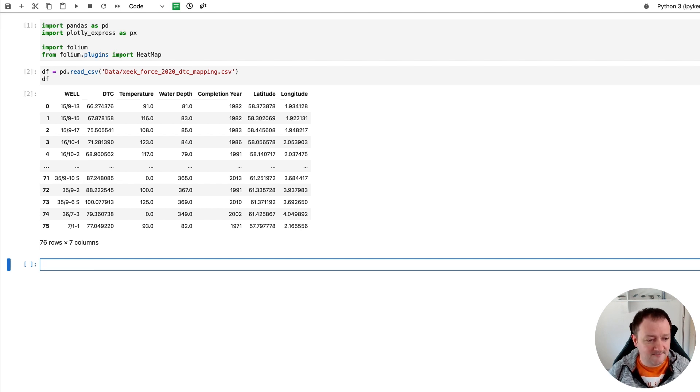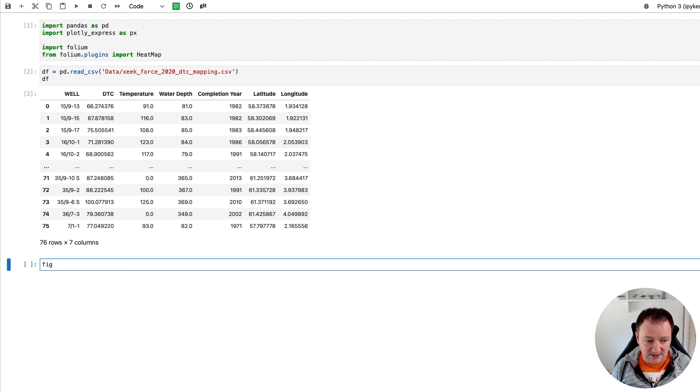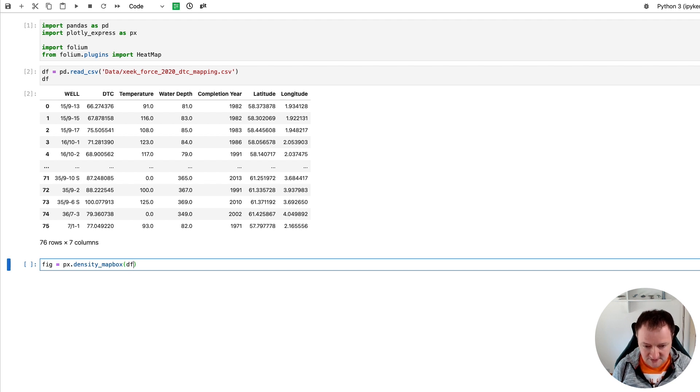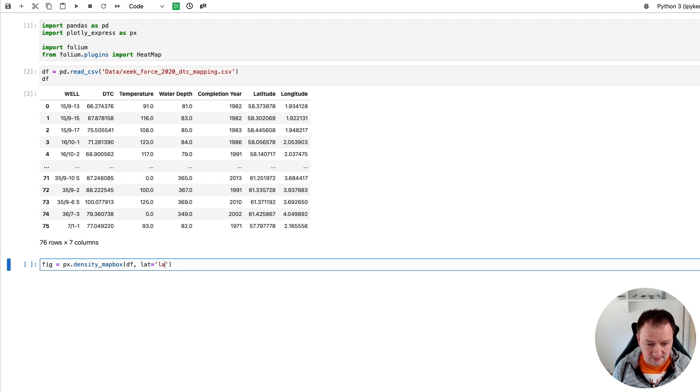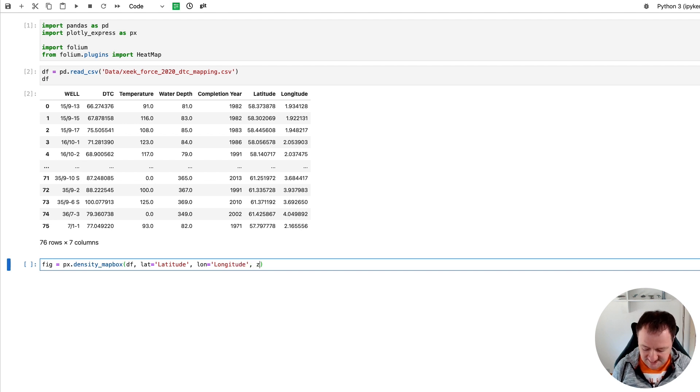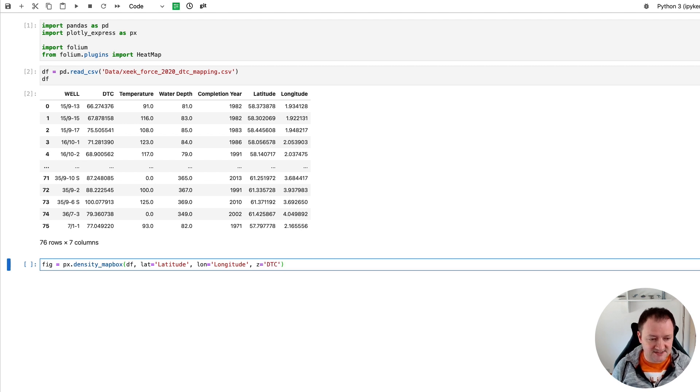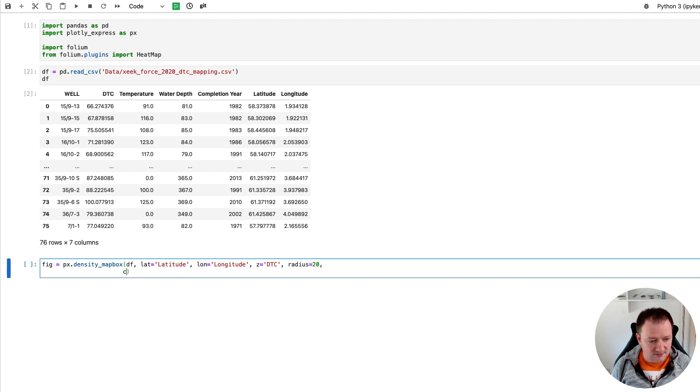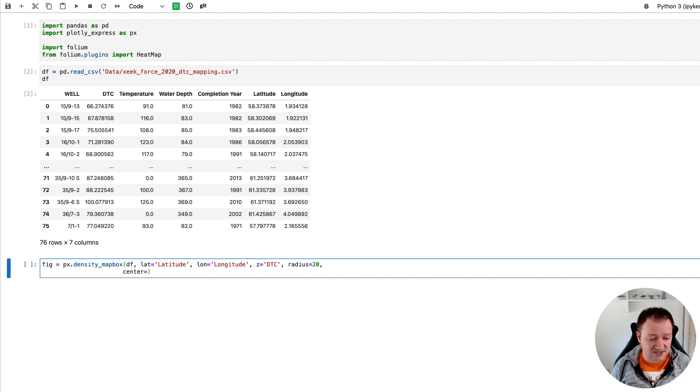So now that we've got that data loaded in, we can then go on to creating a heat map within Plotly Express. And this is a very simple way to do it. And we just call fig is equal to px.density_mapbox. And then we pass in our data frame. And then we need to pass in a few variables. So our position data, which is our latitude and longitude. And then we pass in the variable that we're wanting to map, which is z. And we'll set this to DTC. So this is what we're going to show across the region. And then we're going to set the radius to 20.